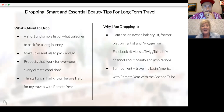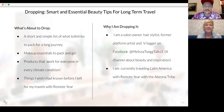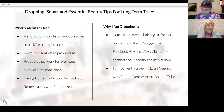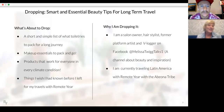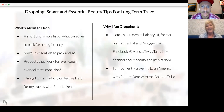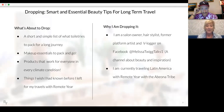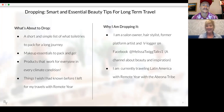Why am I dropping this? I am a salon owner, a hairstylist, a former platform artist, and a blogger on Facebook. I invite you to join me at Melissa Twig Talks One — a channel about beauty and inspiration where we review products. Some of the products I'm reviewing today I've known about for a long time — tried and true. They work for me and some of my clients, and I wanted to share them.